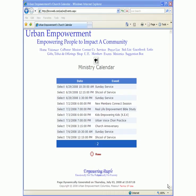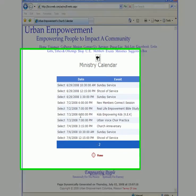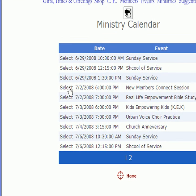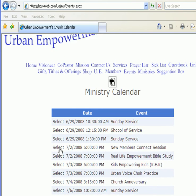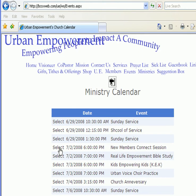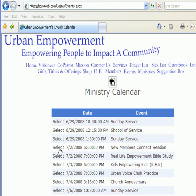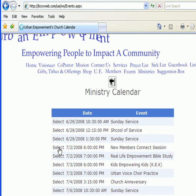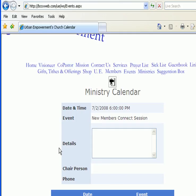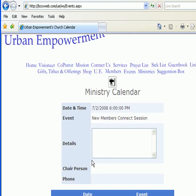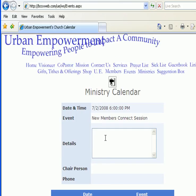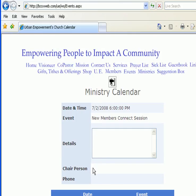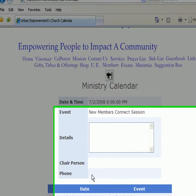Since we have the date range that we are looking for, if we wanted to look at a specific item or find out more details, simply move the mouse over the Select statement adjacent to the event and click once. Here you would find out details like more information about the ministry, who the chairperson was, and possibly a phone number.